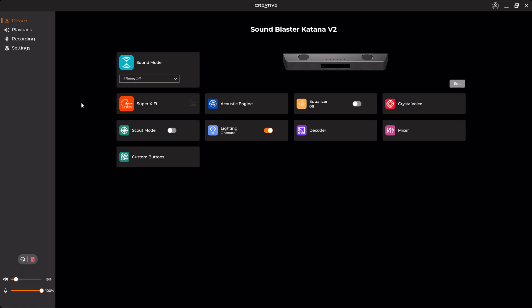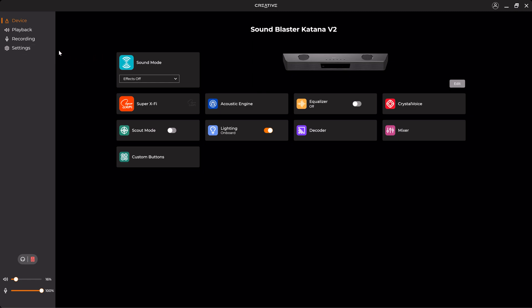Hello guys, in this video I'm going to show you the features and options of the Creative Sound Blaster Katana V2 soundbar. So let's get started. Once you download the software, you see there are four options on the left side: Device, Playback, Recording, and Settings. Once you're in the Device section, you can see there are various options.